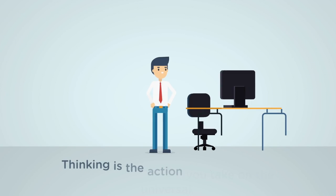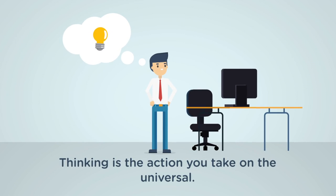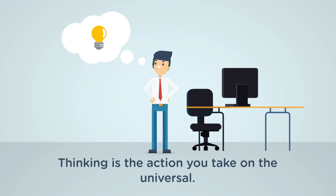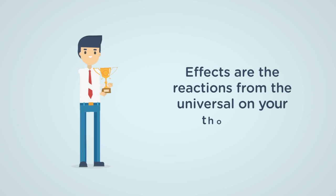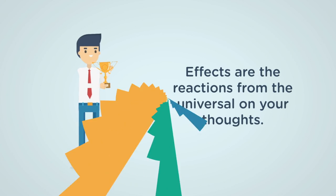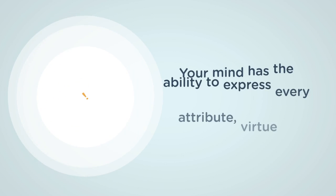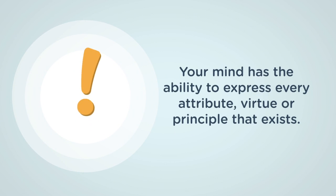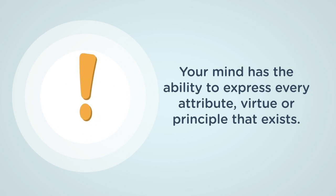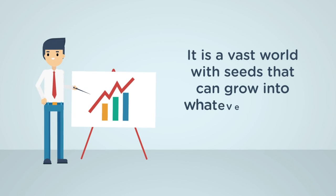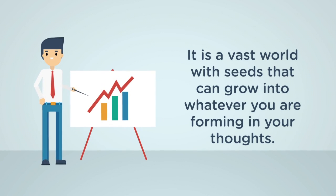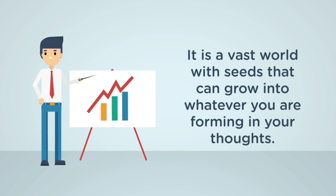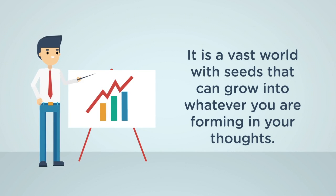Thinking is the action you take on the universal. Effects are the reactions from the universal on your thoughts. Your mind has the ability to express every attribute of virtue or principle that exists. It is a vast world with seeds that can grow into whatever you are forming in your thoughts.